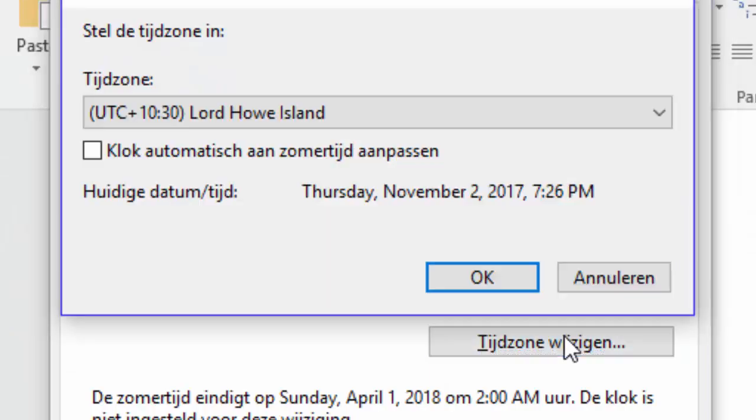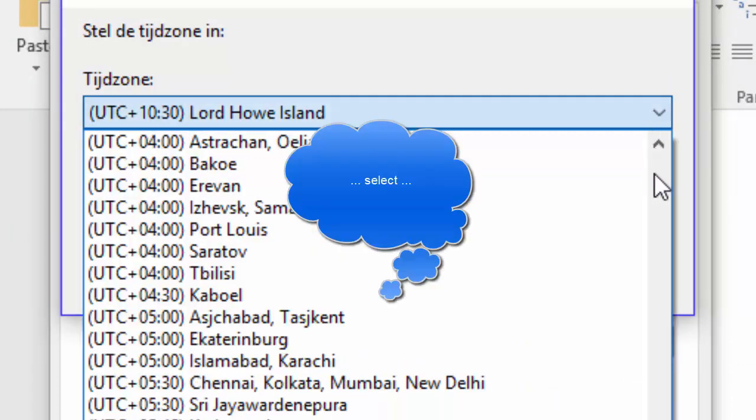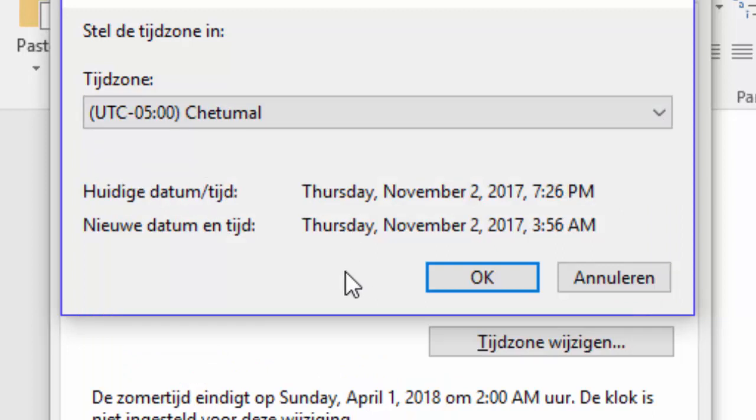If for instance I check time zone Chetumal, there is no checkbox to have the clock automatically adjusted to daylight saving time because daylight saving time is not observed in this time zone anymore.